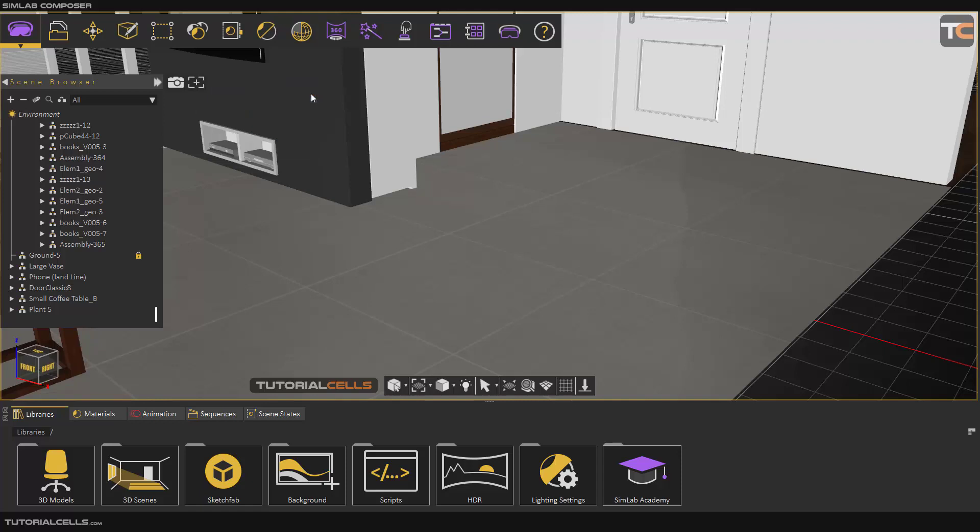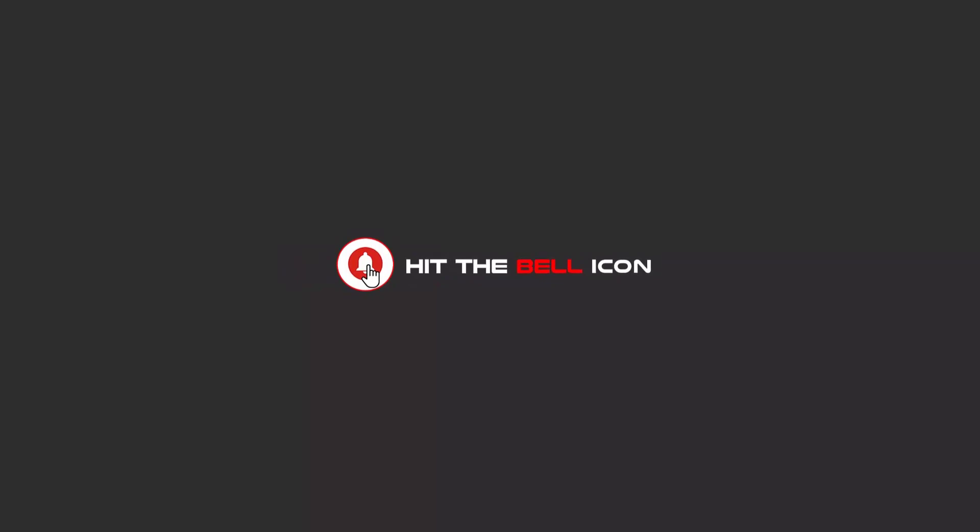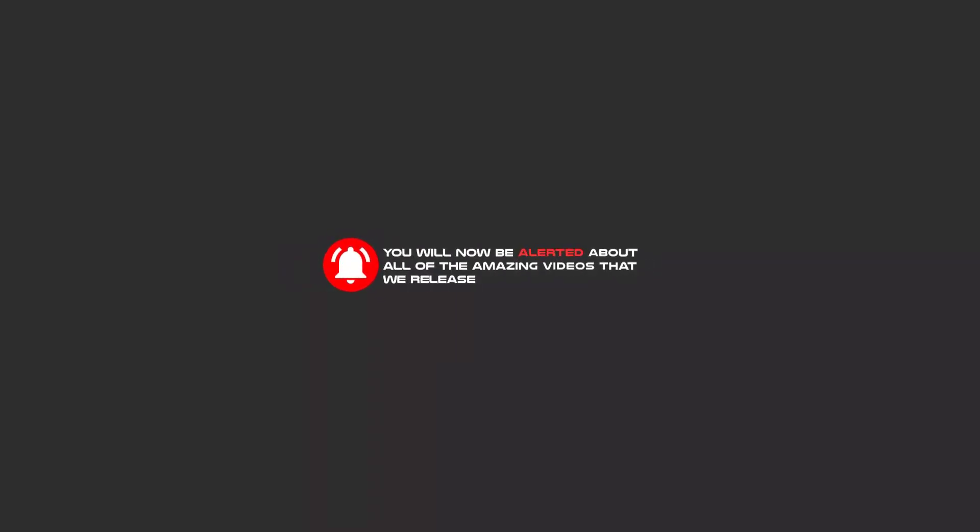You can close the shape menus. Hello my friends, to continue these tutorials on YouTube, subscribe, like us and hit the bell icon. Now you will be alerted about all of the amazing videos that we release.